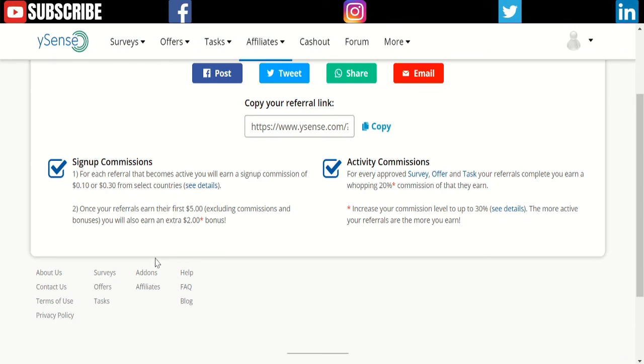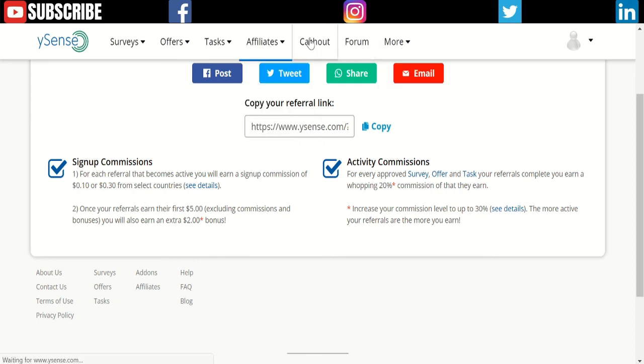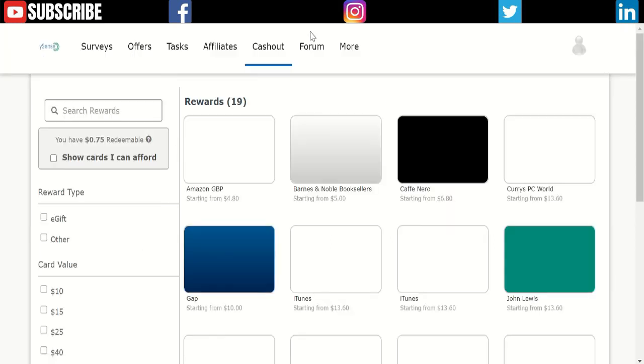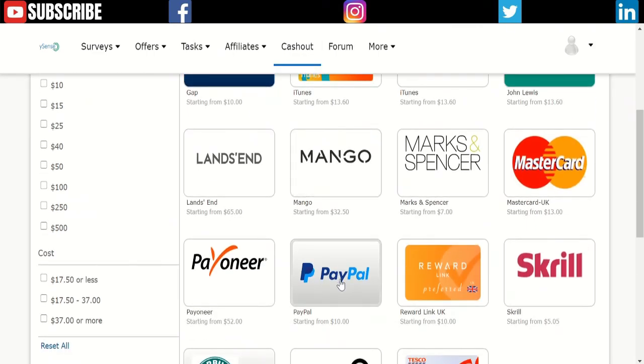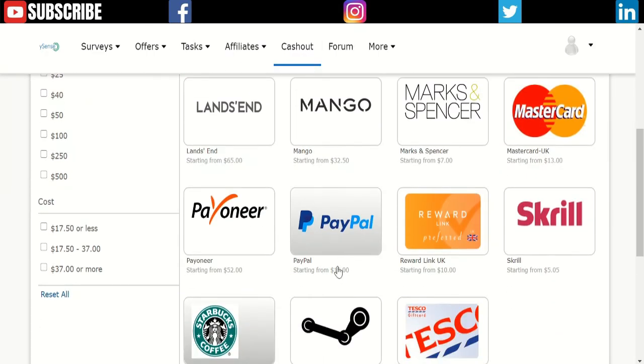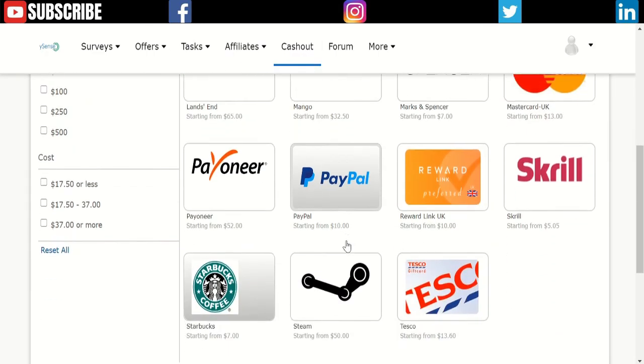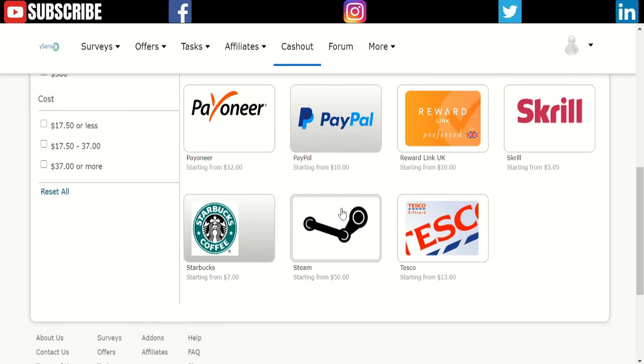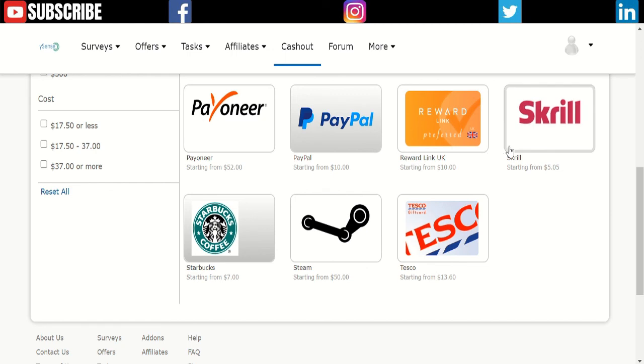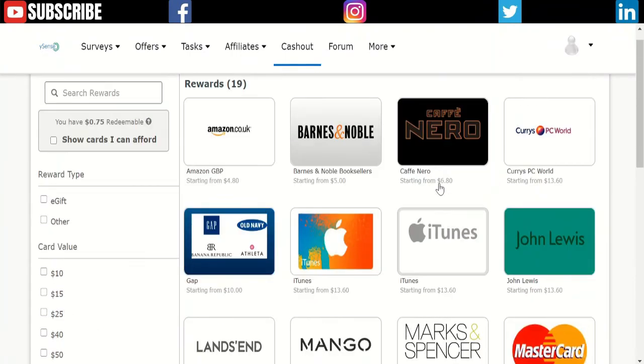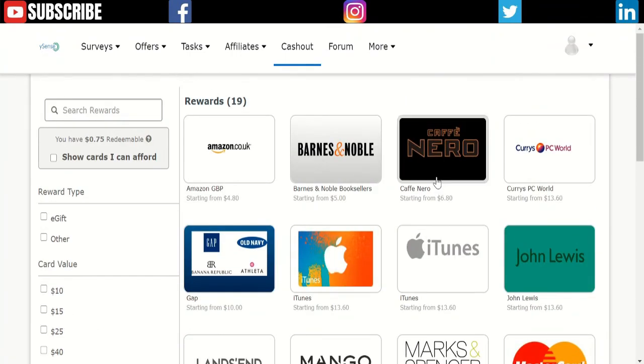One more thing is payout. You can cash out a gift card or PayPal cash. In order to get PayPal cash, you need a $10 minimum and they pay immediately into your PayPal account. Or you can have Payoneer or Skrill. You can also get gift cards if you want.